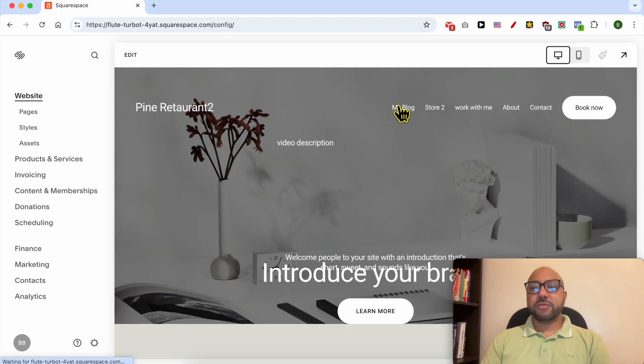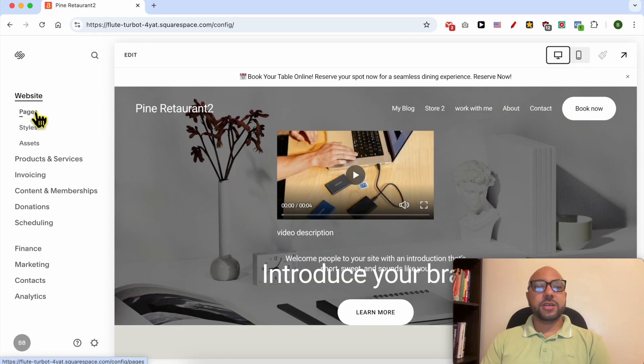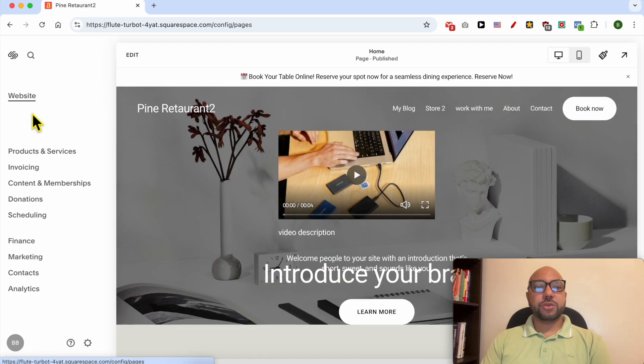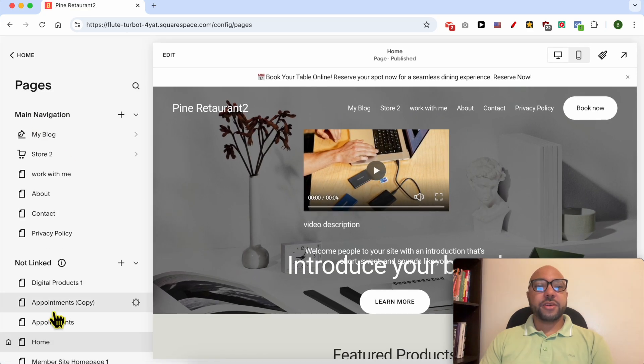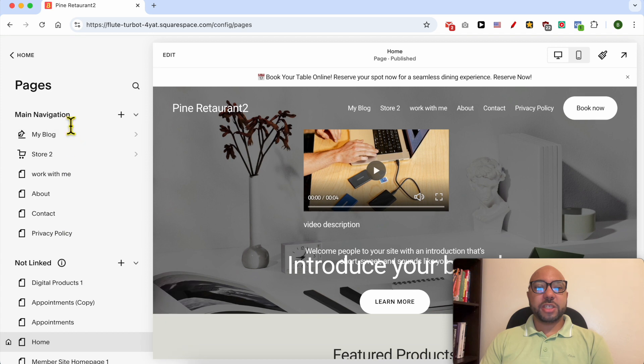Now click on this website button below the website you want to edit its navigation bar. This is my current navigation bar and to edit it first go to Pages. From here you can edit your navigation bar in Squarespace.